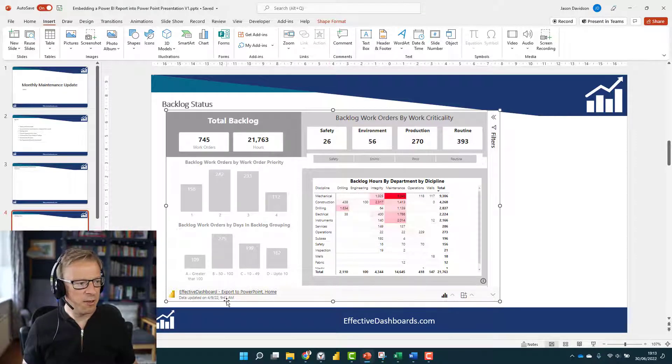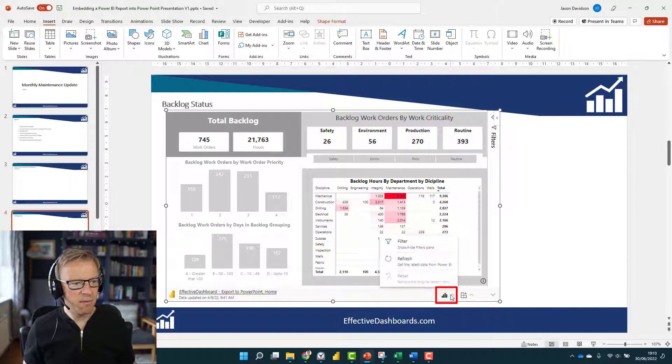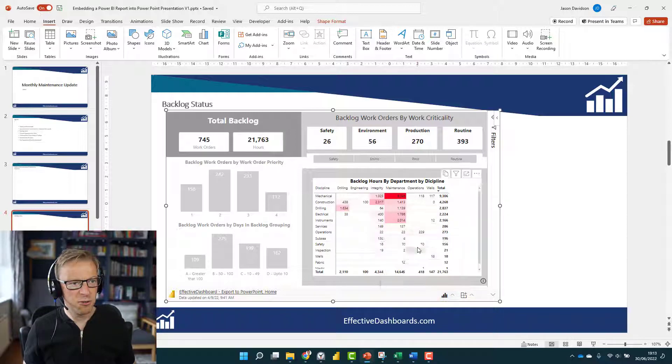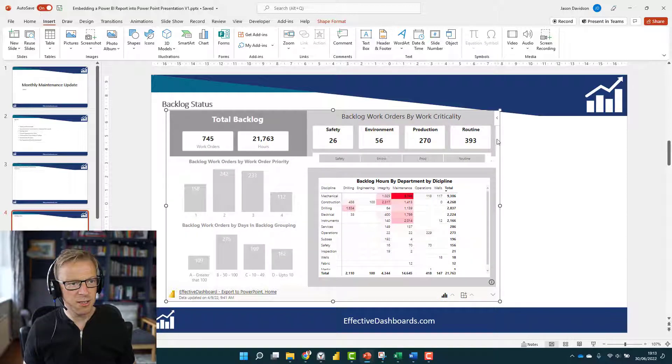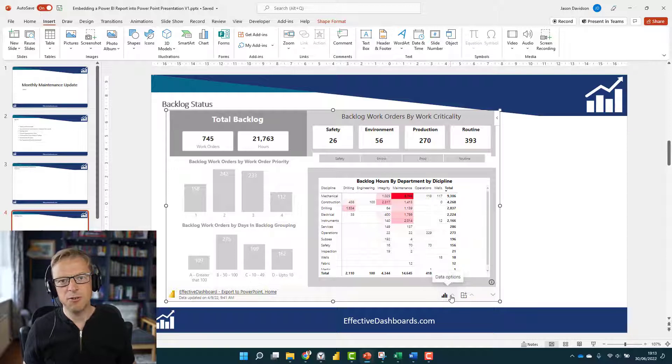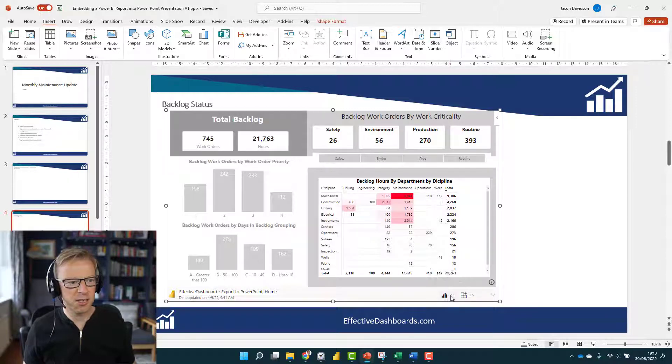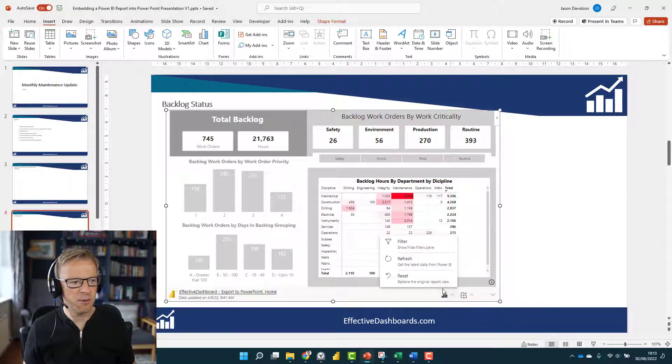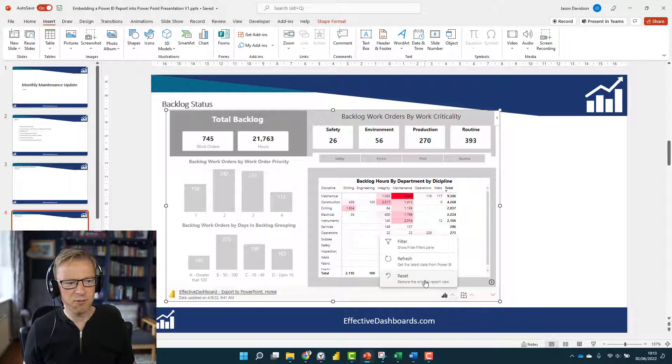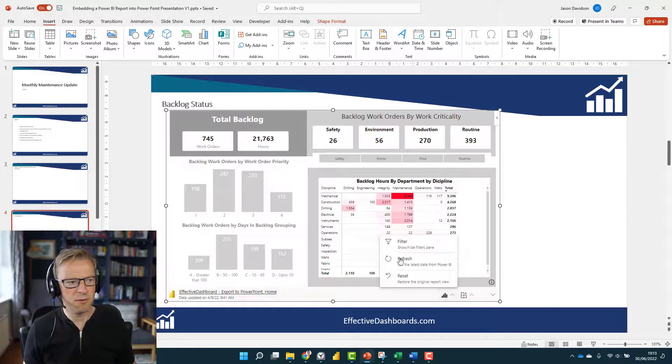There's some other things you can do here to tidy this up. At the bottom, you've got some data options. You can show and hide these filters at the side, which I would recommend you do before you take a snapshot. You can refresh the data and reset to the original report view. You've got a few different options you can use here.